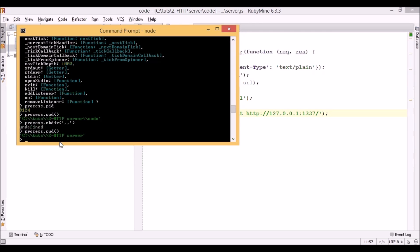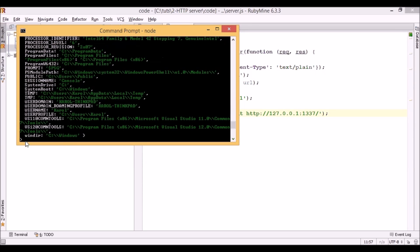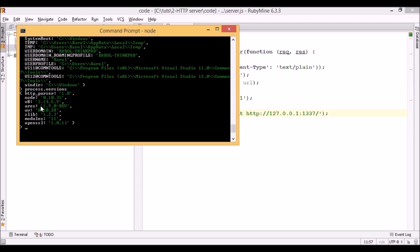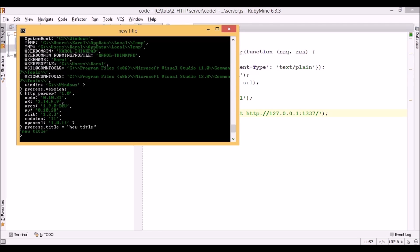As we see, the current directory changed. Another very interesting property is env, which displays environment variables. To see the versions of Node and the JavaScript engine we are currently using, we can type process.versions. We can also change the title of the current window, and once I press enter you will notice the title of this window will change — and here it is. I showed you that we can exit the REPL by double pressing Ctrl-C, but another way is to call process.exit.